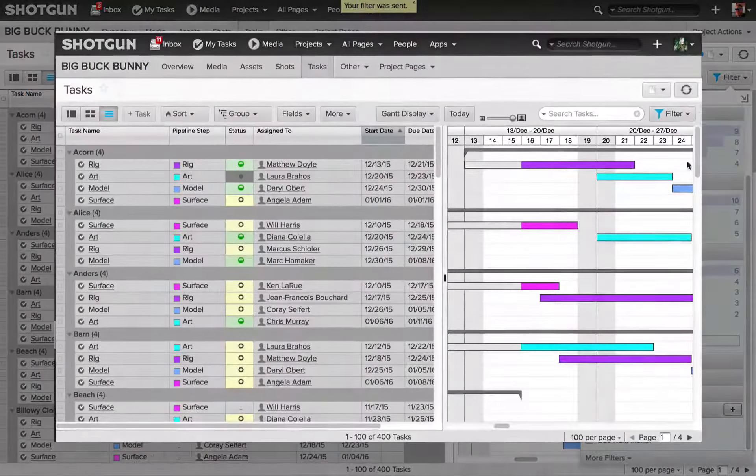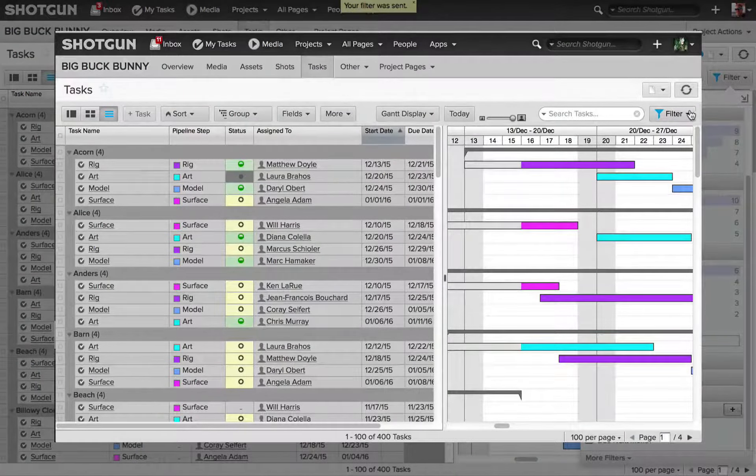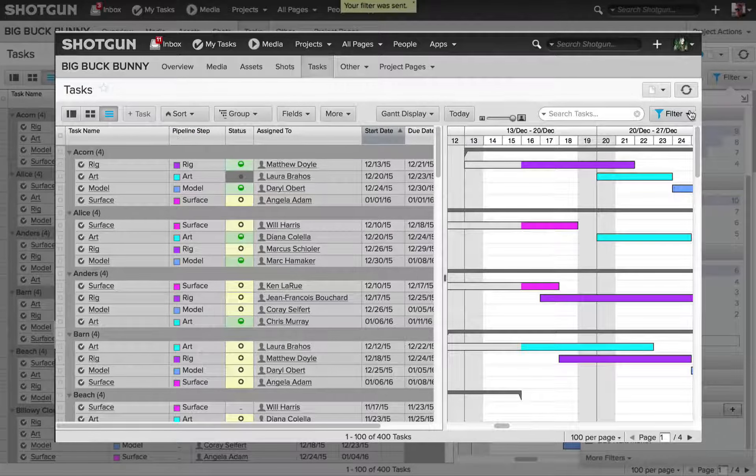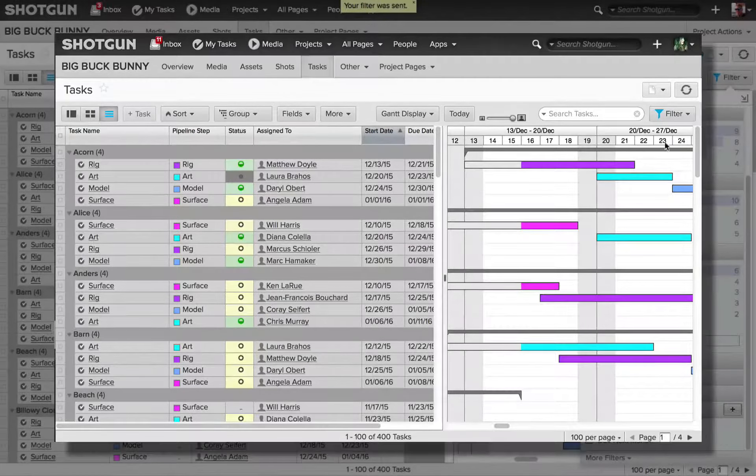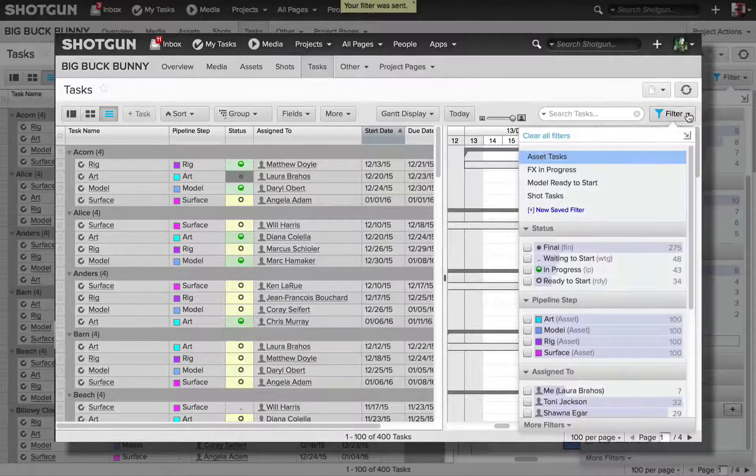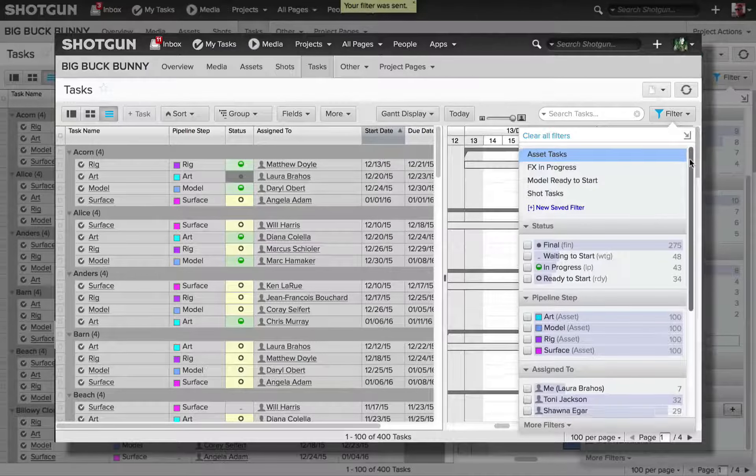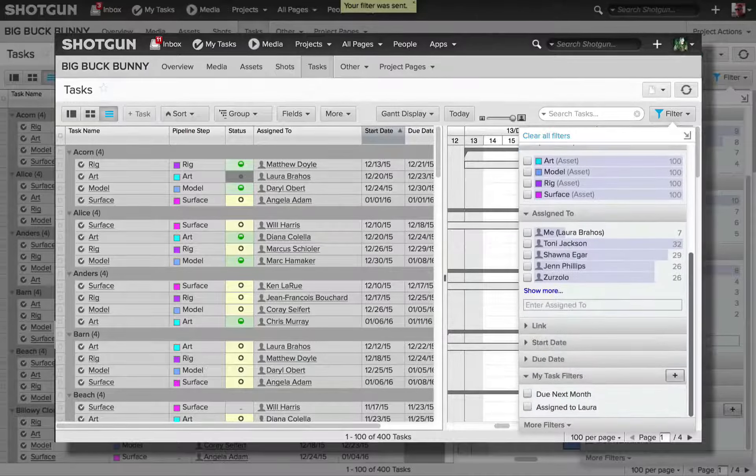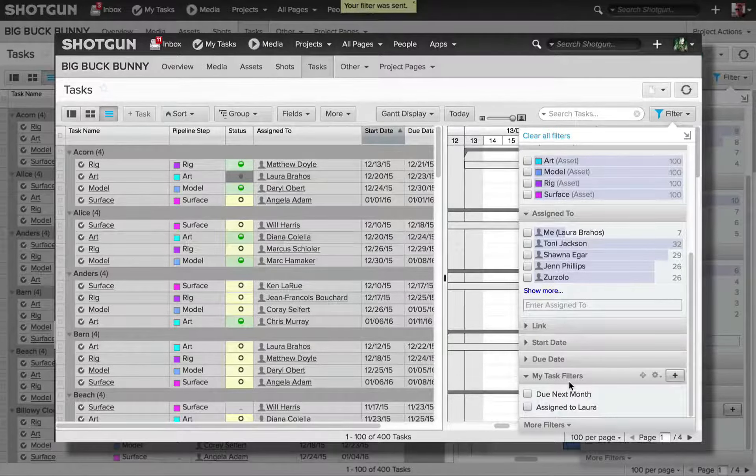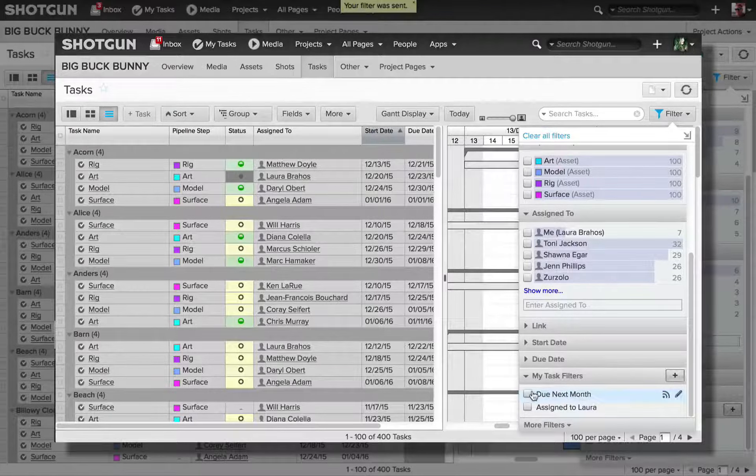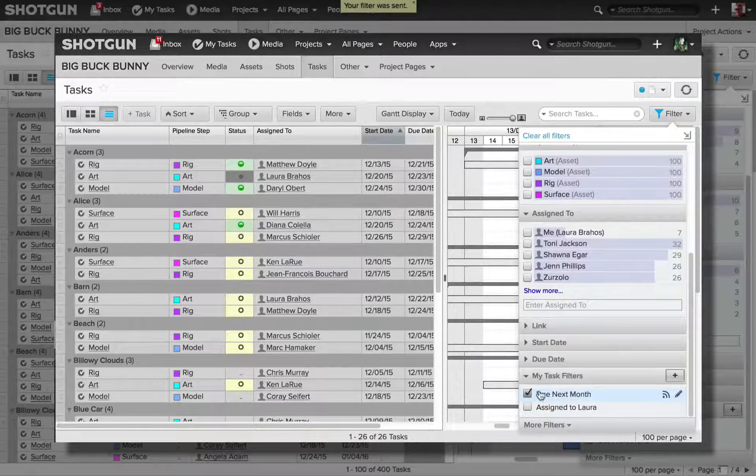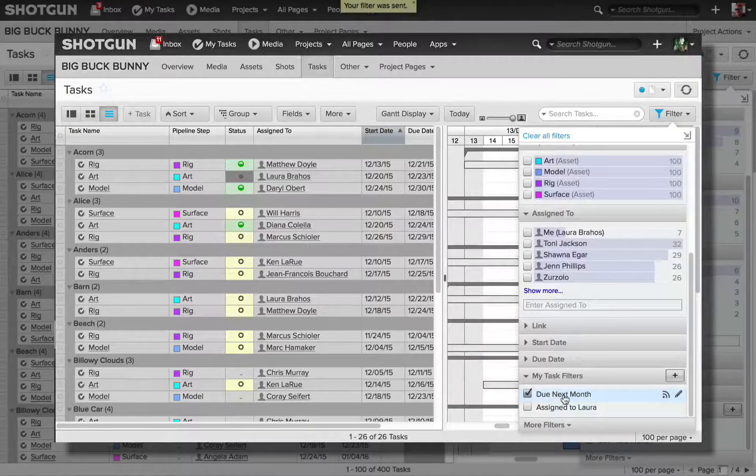So now if we bring back the artist Laura's Shotgun login, we can see on the task page, if I expand the filters, and we scroll down to the bottom, where my task filters are, we can see Due Next Month. This is the one that I just shared and sent to her.